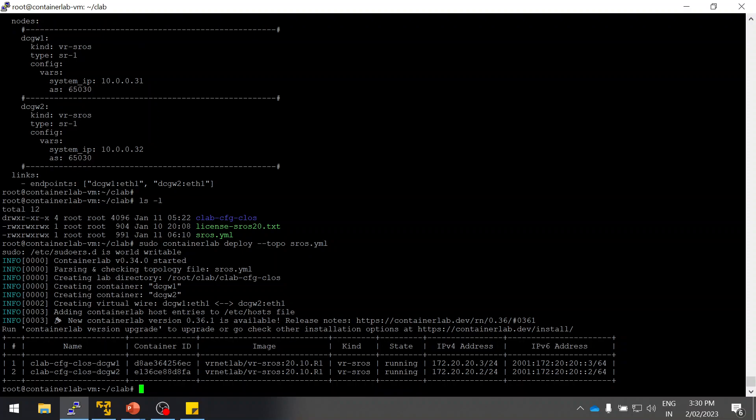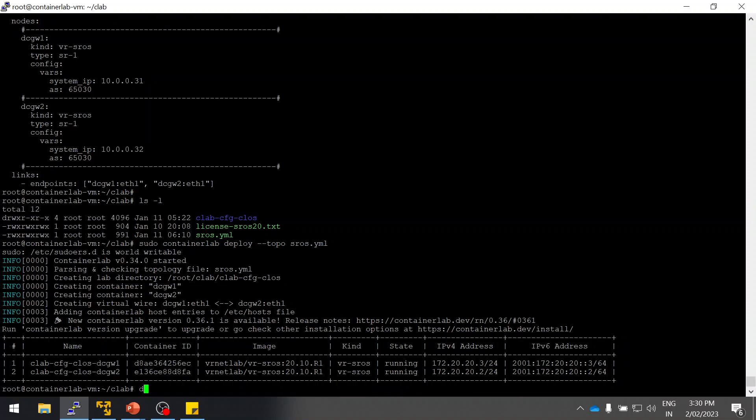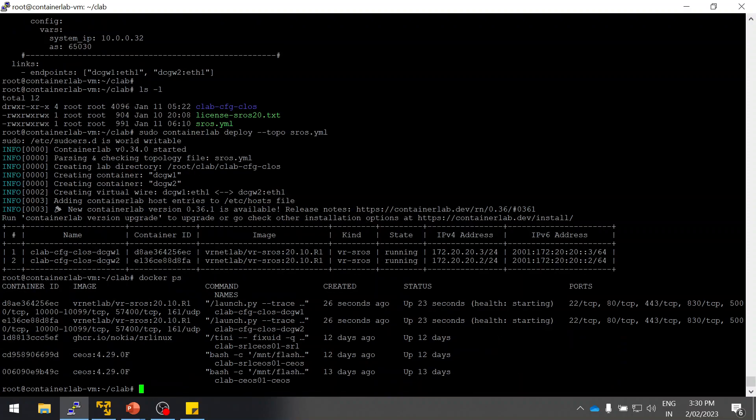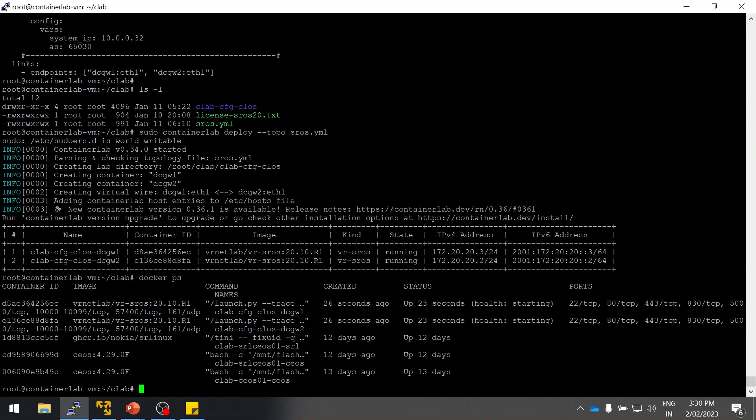As you can see this is the name. I can log in using this name or I can log in using the IP address, IPv4 or IPv6. Let me log in using IPv4 IP address. Before that I need to check the health status. You guys have to probably wait for approximately three minutes to bring the Docker image up.